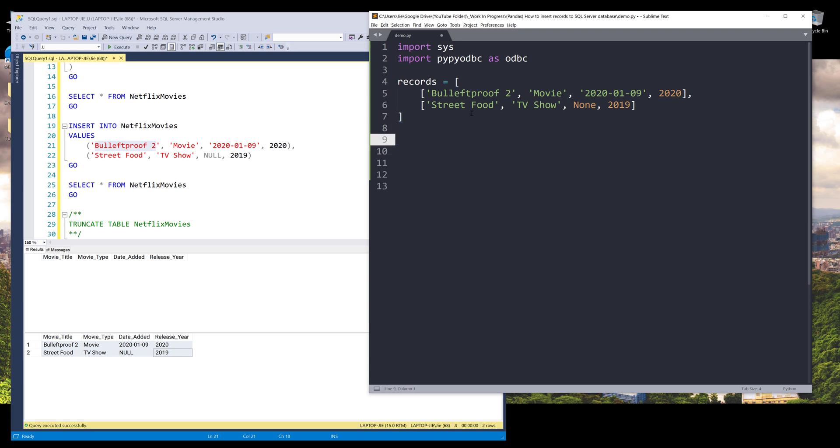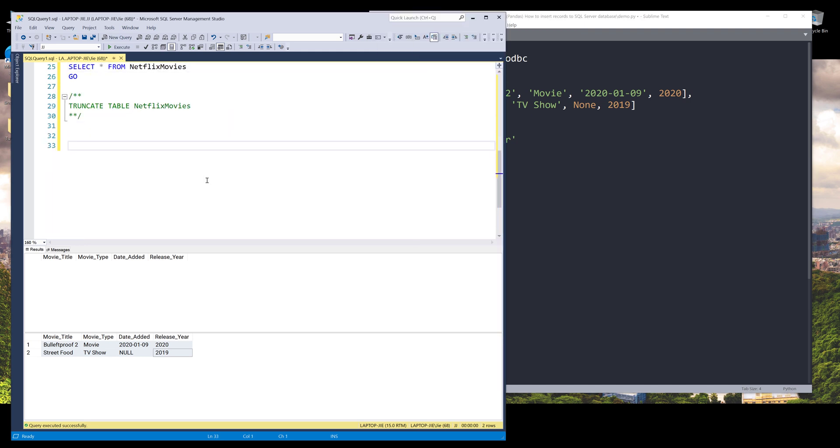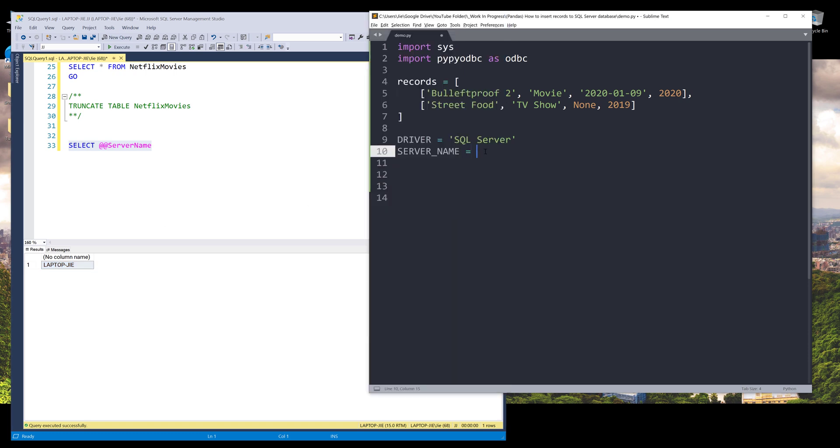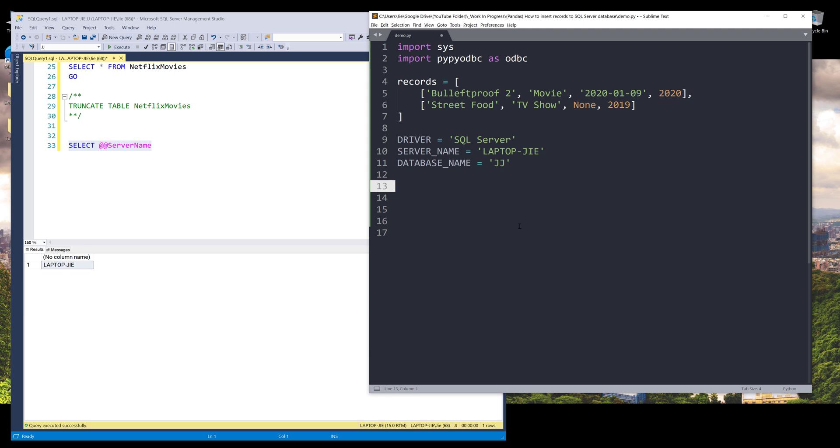Now let's go ahead and create our connection. So we need a driver. The driver is going to be SQL server and server name. So if you don't know your server name, what you can do is you can use the select statement followed by two @ symbols and server name. And that returns your server name of your SQL server database. And I'm going to just copy my server name over to my Python script. And for the database name, it's going to be JJ.